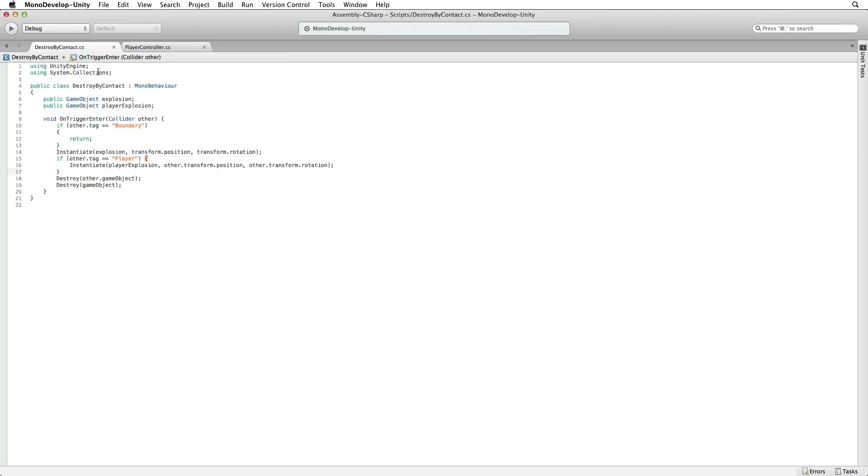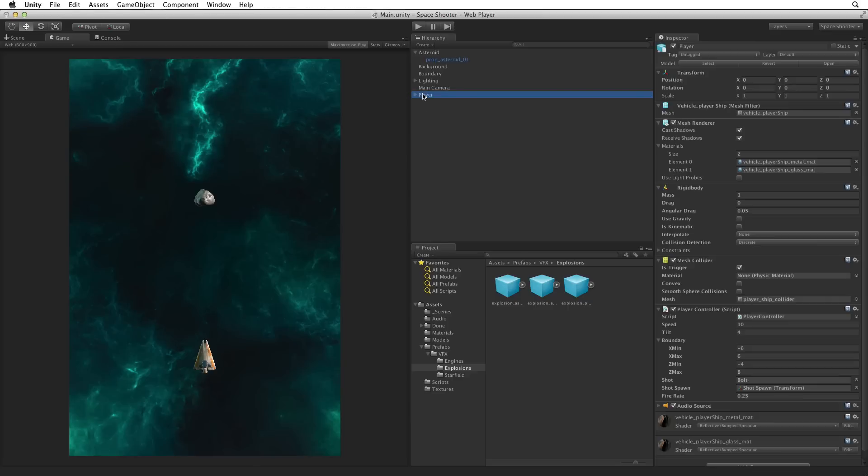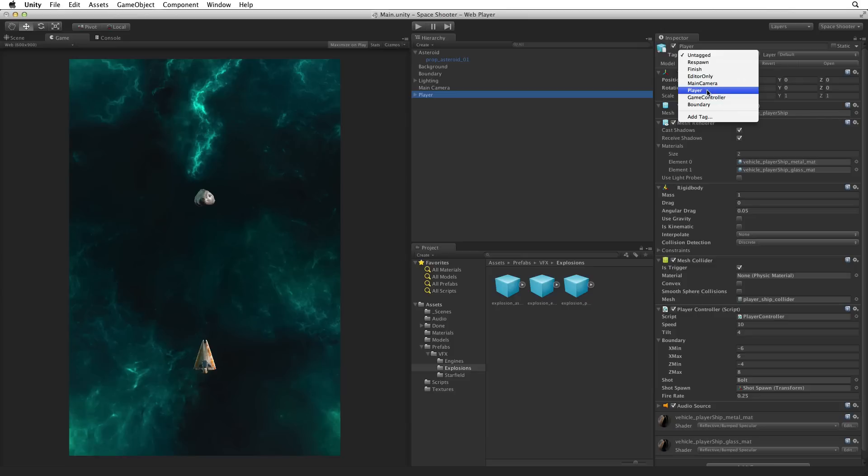Save this script and return to Unity. Our player now needs a tag. Using the tag drop down menu select the pre-made tag player. There is no need to create a custom tag in this case.